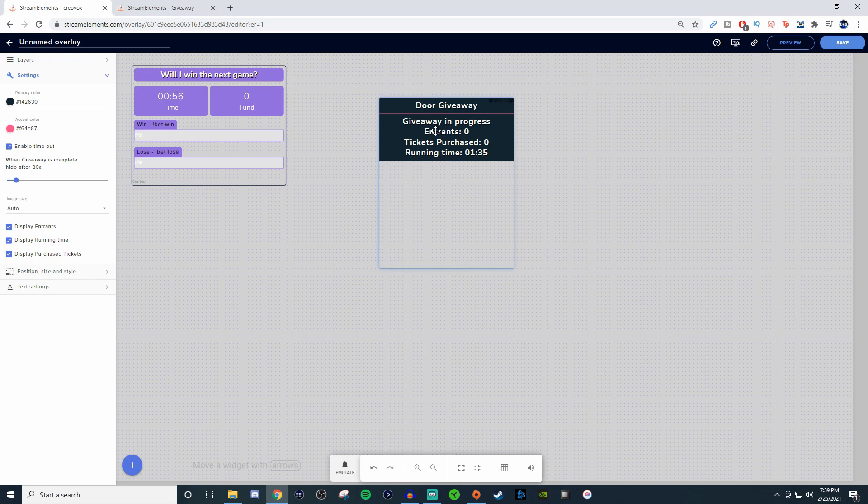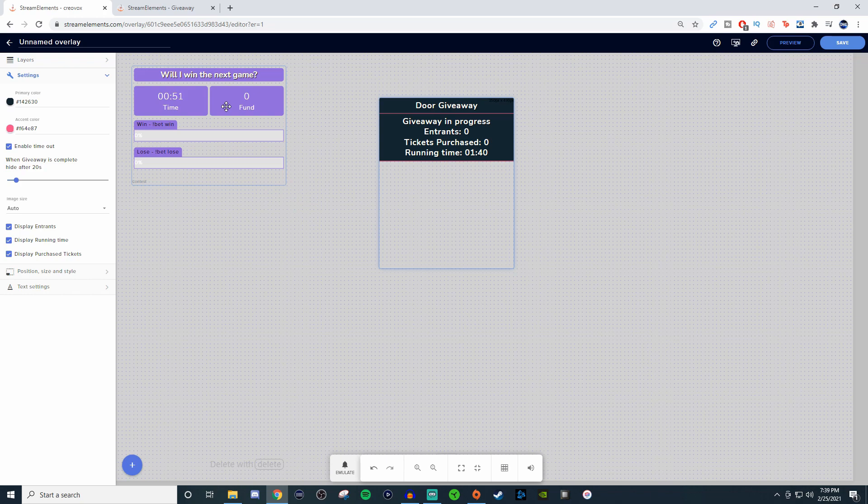If we go back into the editor here, this would have to be on its own separate overlay like this, and this one would have to be on its own separate overlay. So it's two separate browser source links if you want to have them separate.